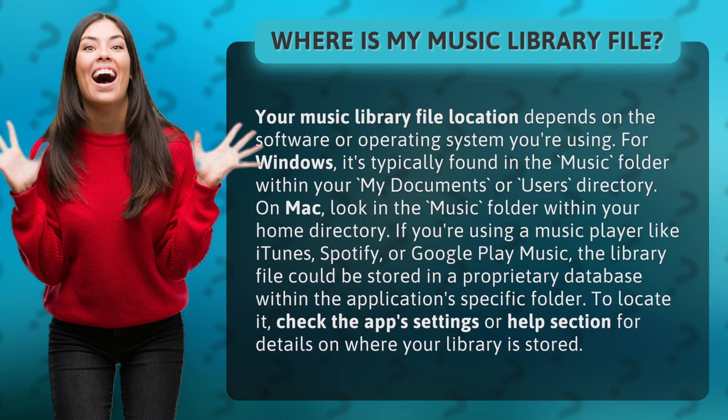If you're using a music player like iTunes, Spotify, or Google Play Music, the library file could be stored in a proprietary database within the application-specific folder. To locate it, check the app's settings or help section for details on where your library is stored.